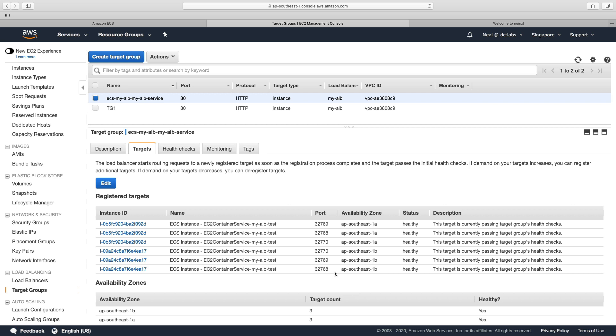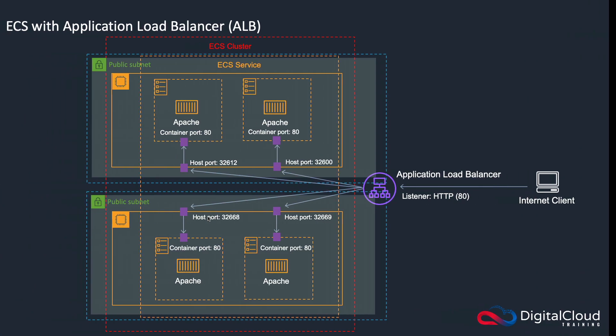We've got six healthy instances, I just wanted to show you how the ports are dynamically assigned. And this is something that you can only do with the application load balancer. So you can use a network load balancer, and a classic load balancer as well. But you won't get the dynamic port assignment.